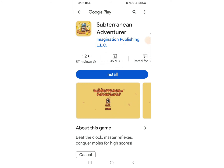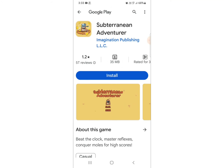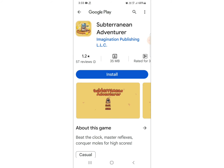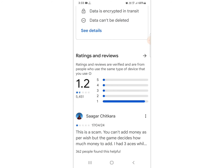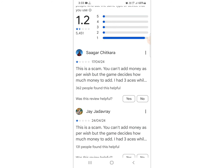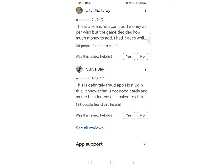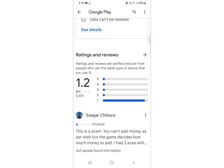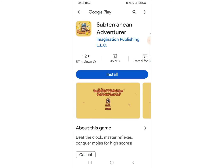How to fix Subterranean Adventure game not working, opening, or withdrawal problem. So how can you fix the error or problem? Keep watching and do not forget to subscribe or like this video. Subterranean Adventure keeps stopping, or there is some scam problem or fraud issue.